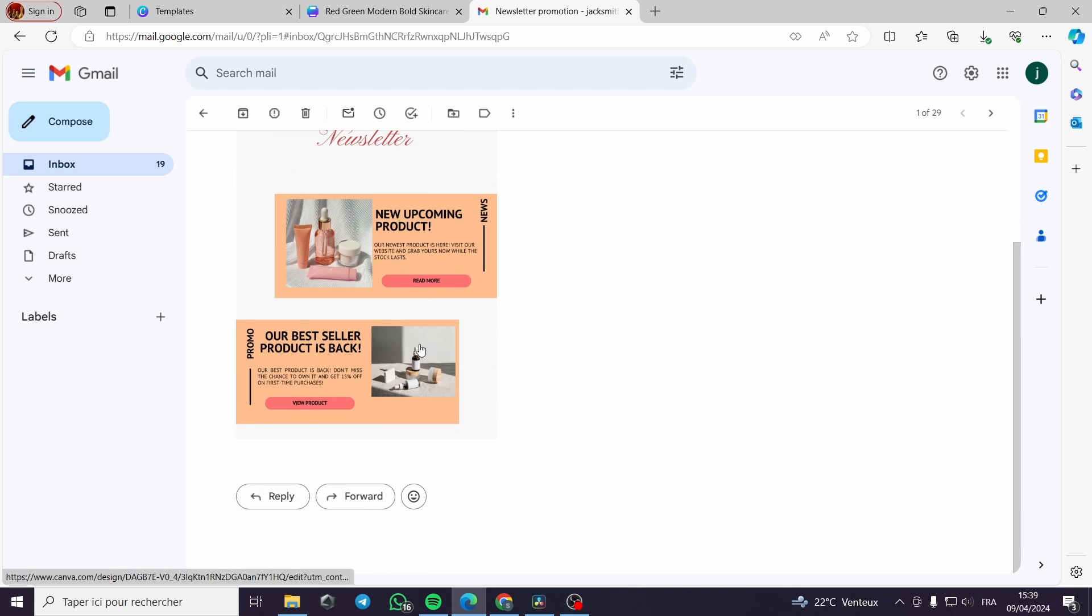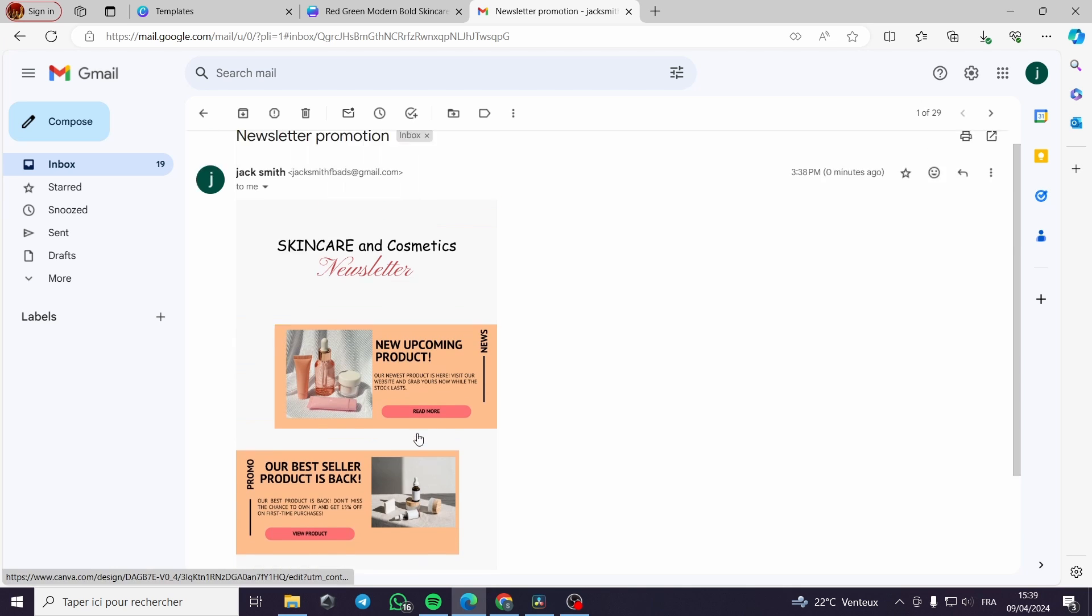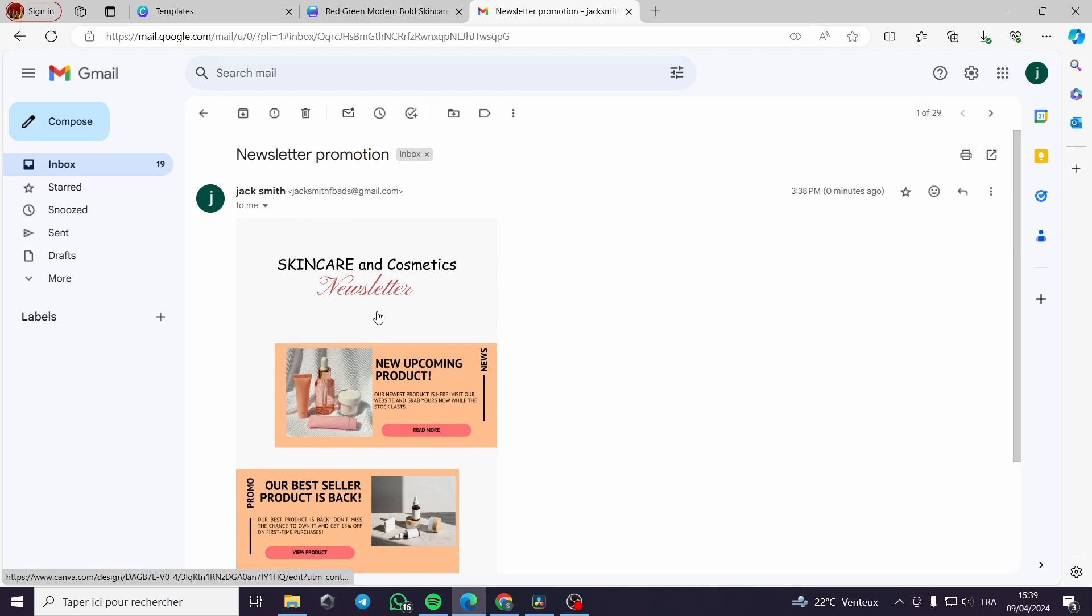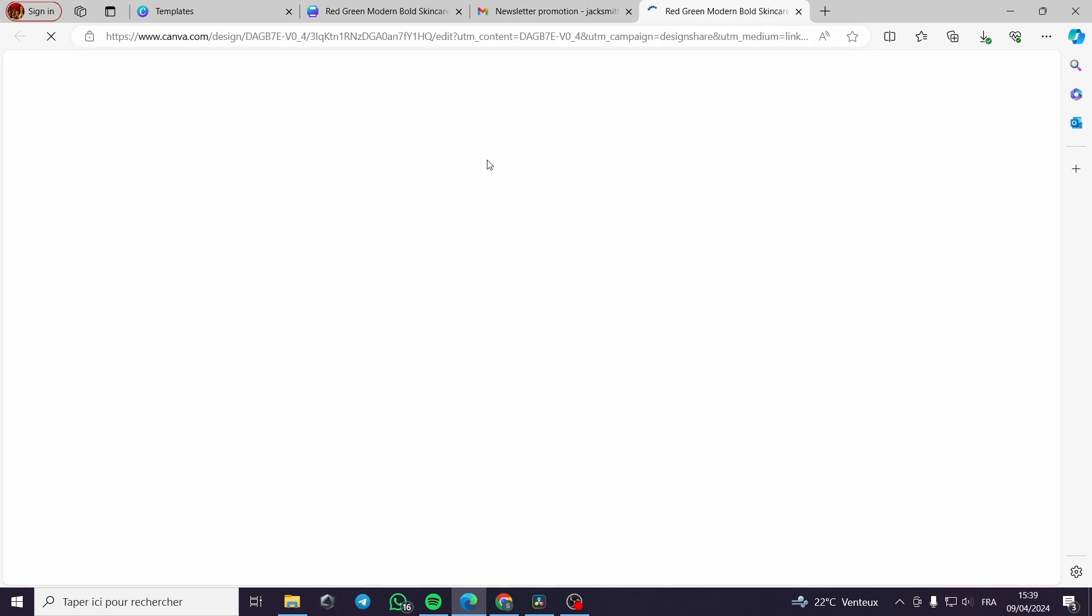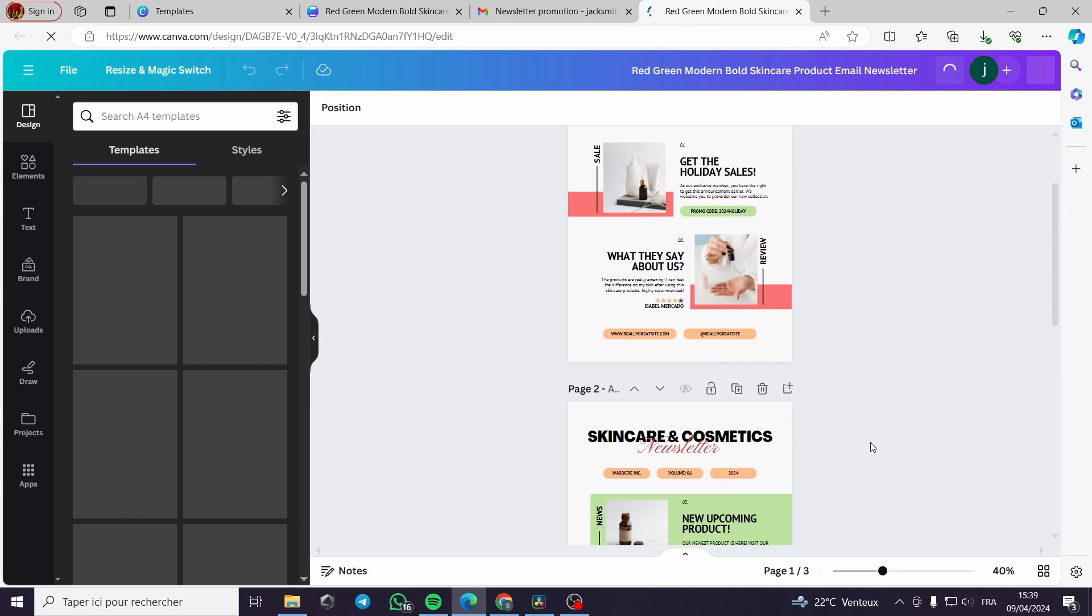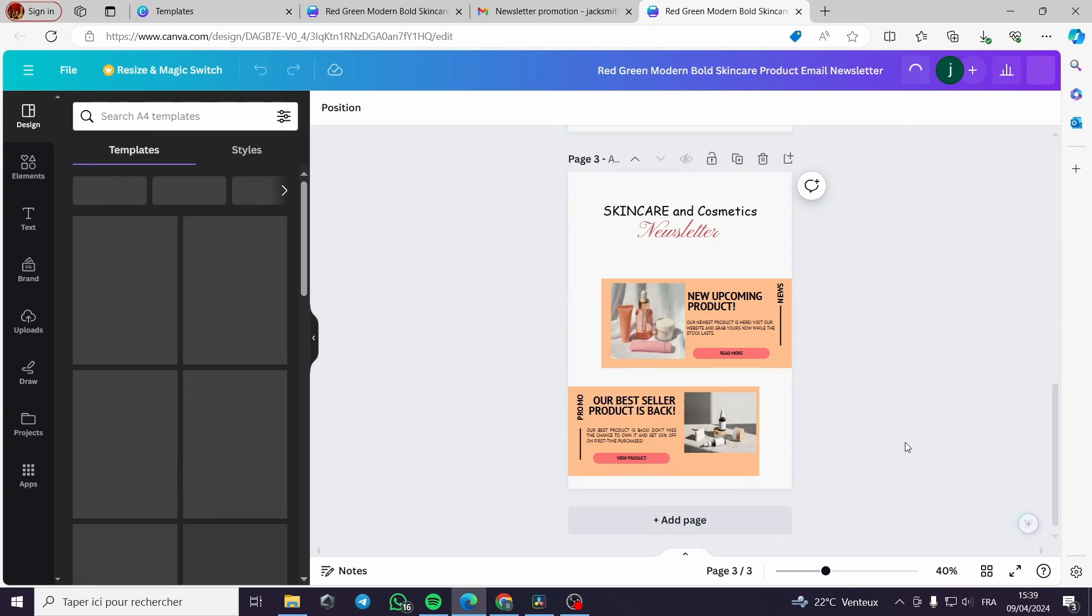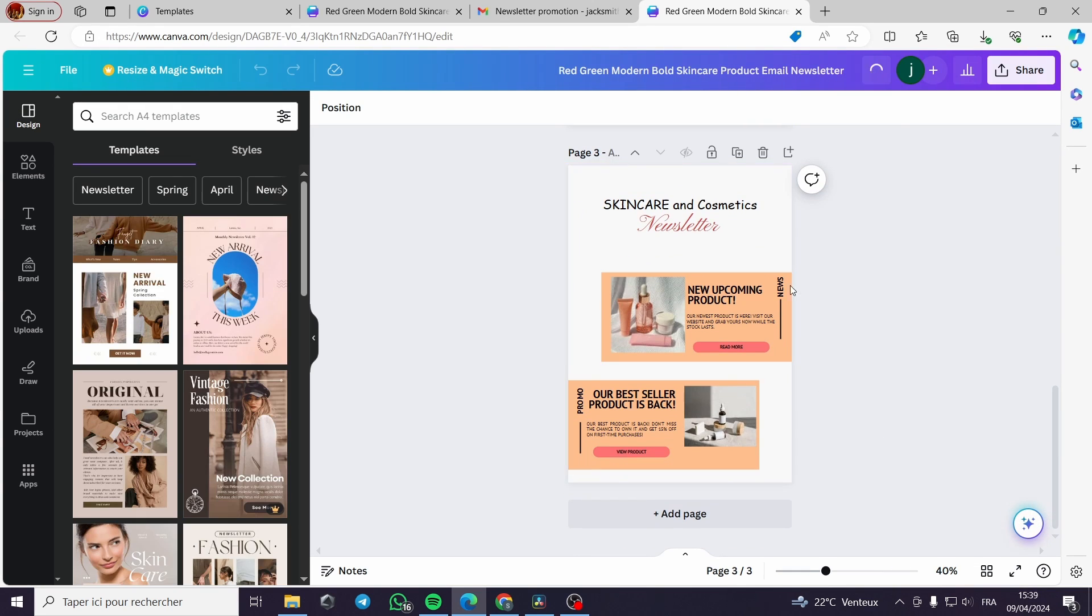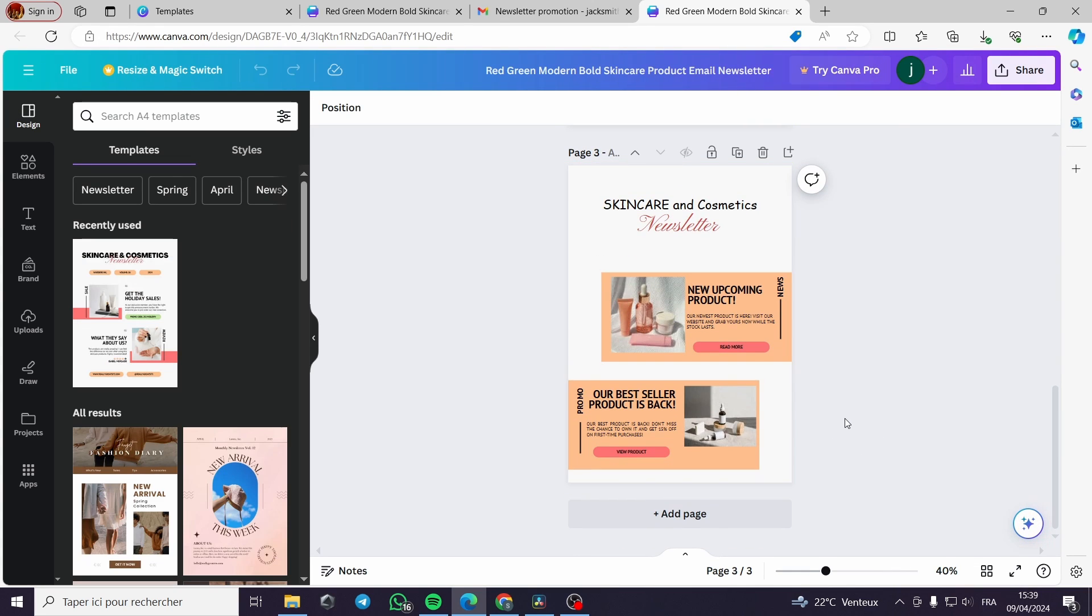And we can click on it and go to the Canva app. That's it guys, thank you for watching. I wish you enjoyed the video and see you on the next one.